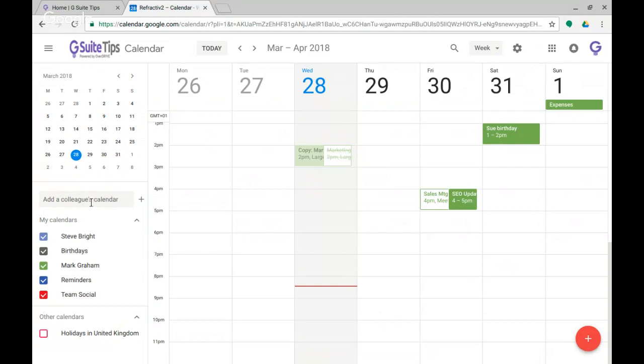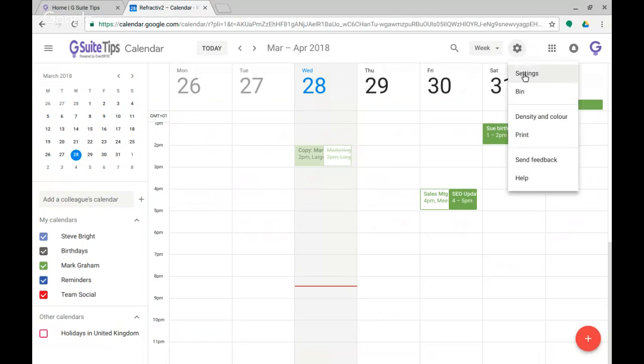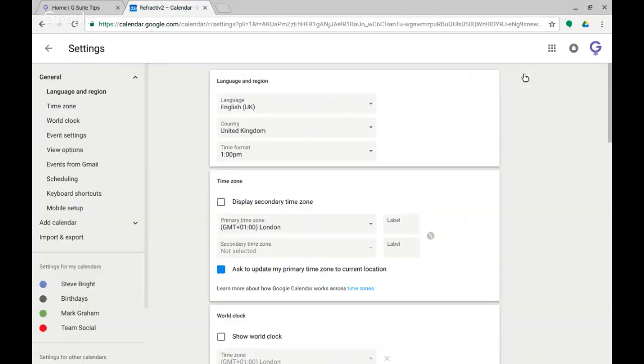Just to show you here I've got the mini calendar and then I could add a colleague's calendar here but nothing in this zone here. I'm going to click on the settings menu and then on settings and here I am in the settings.